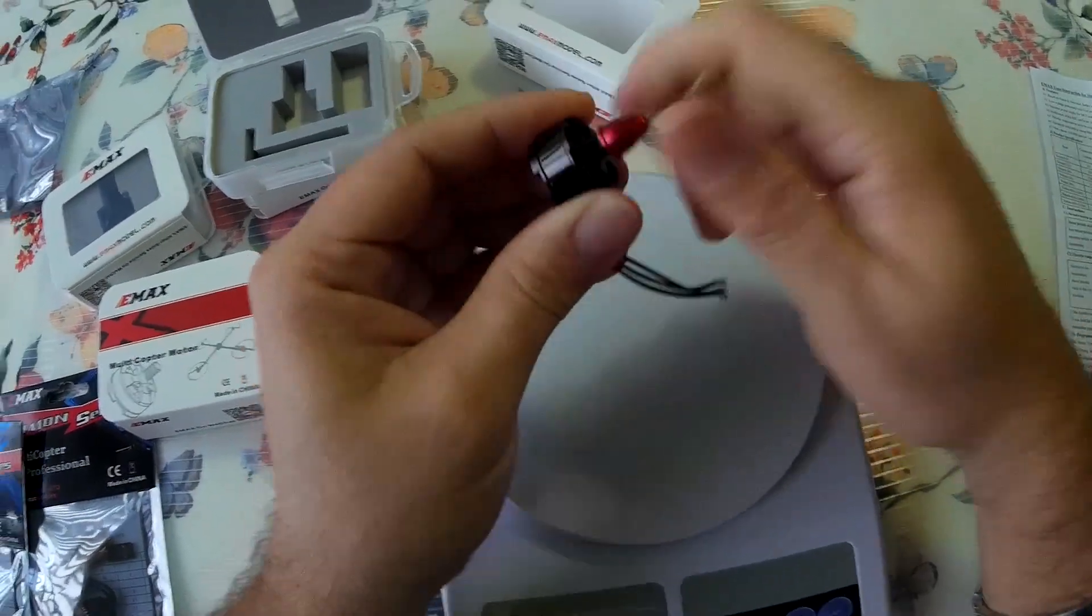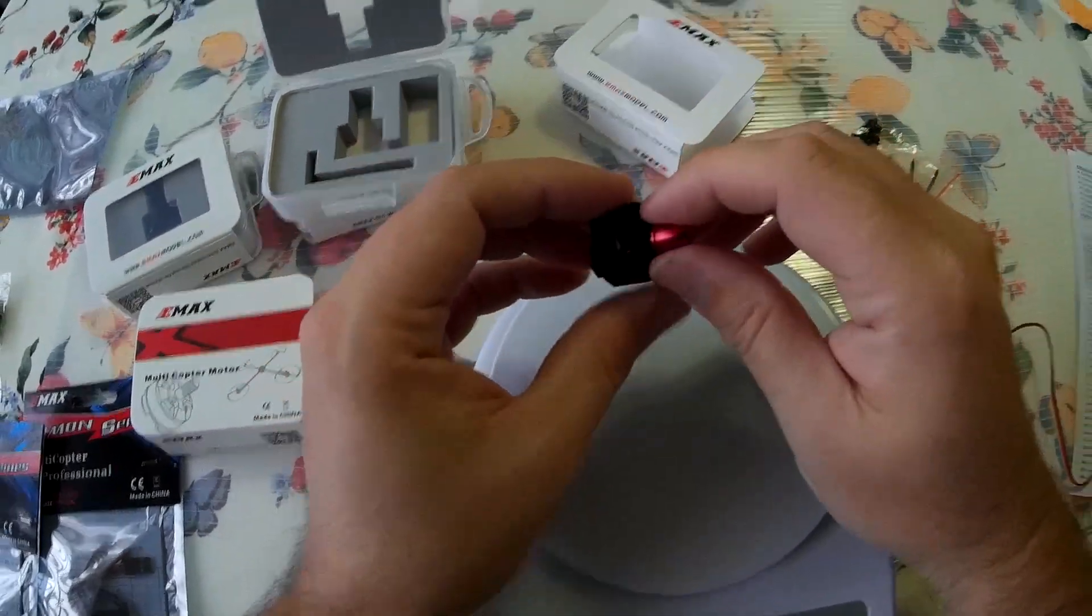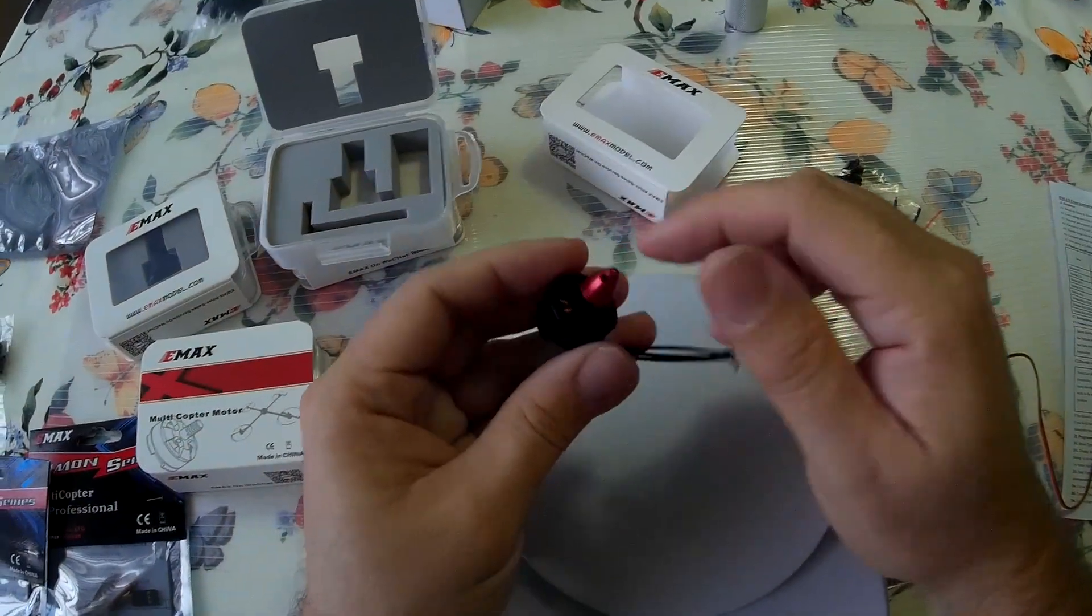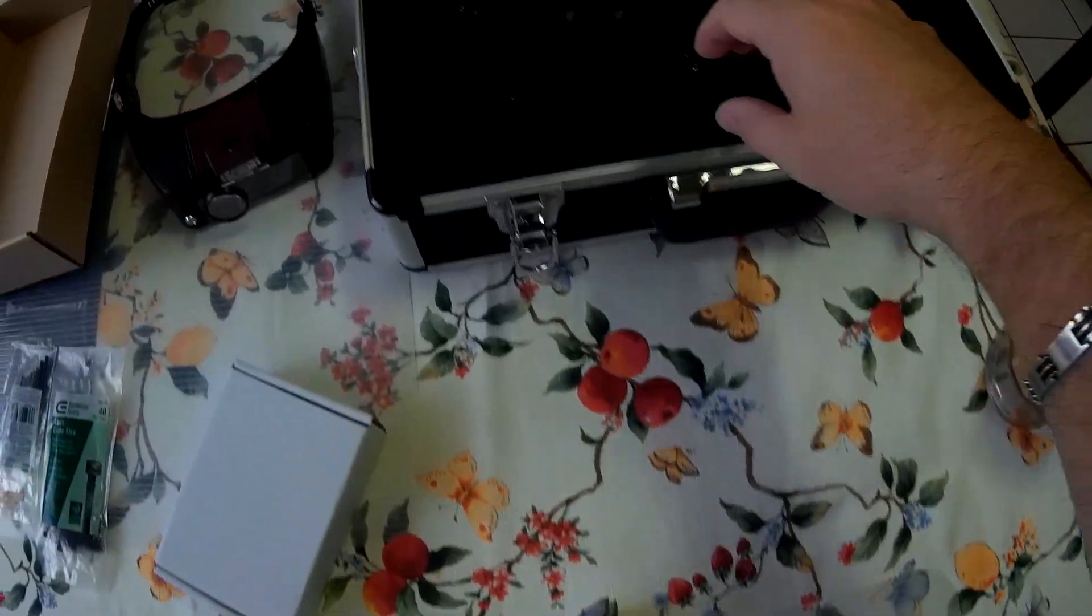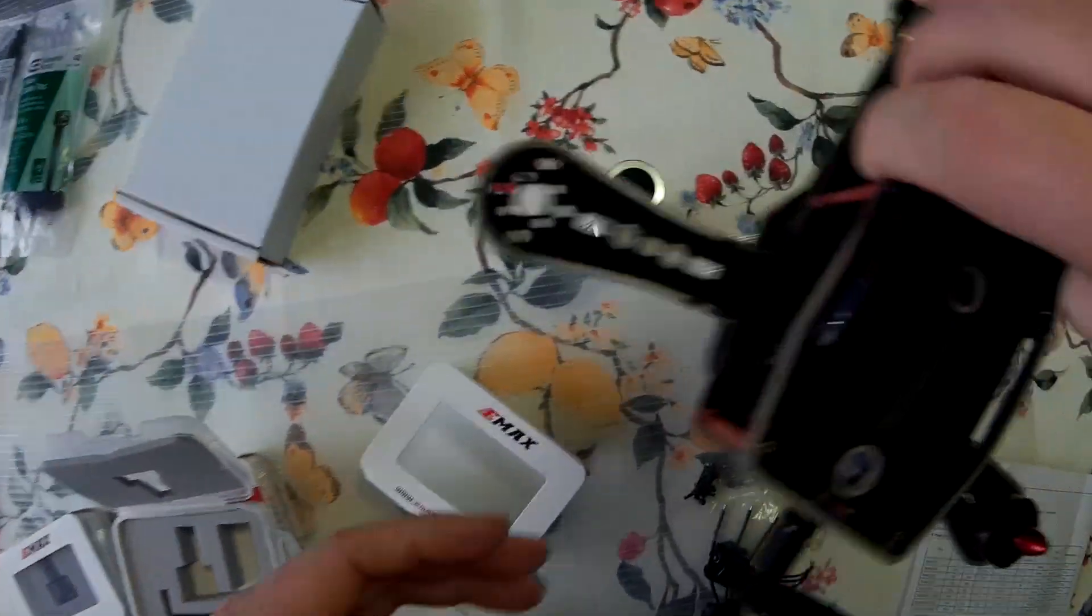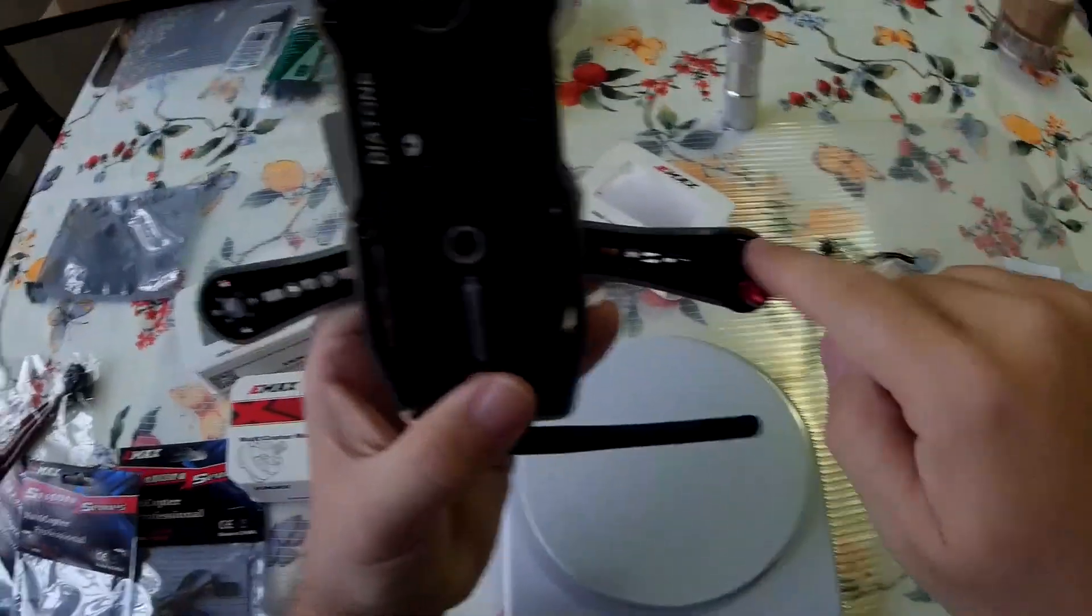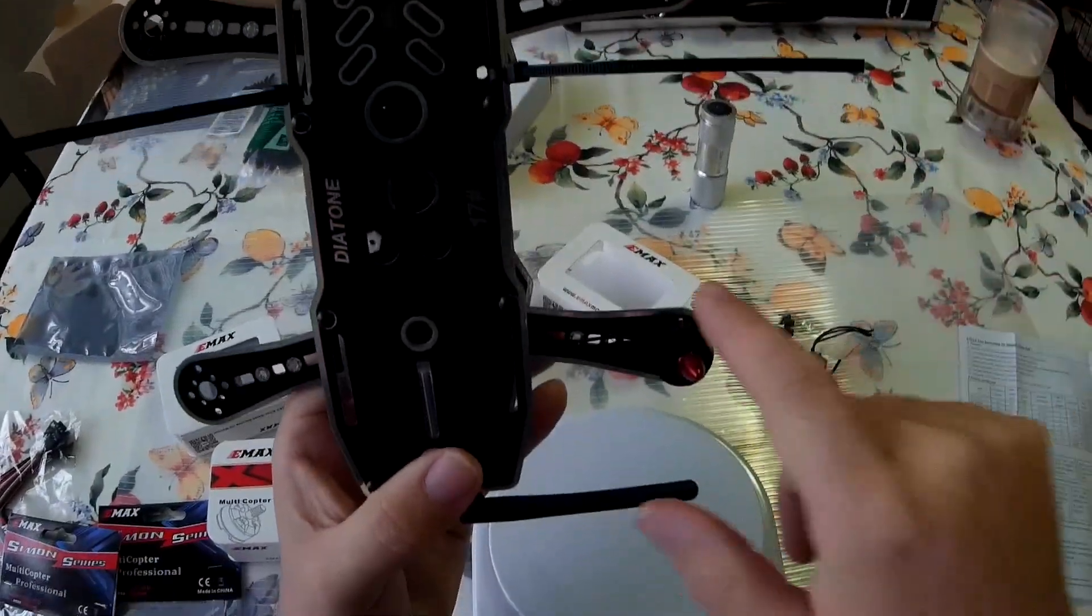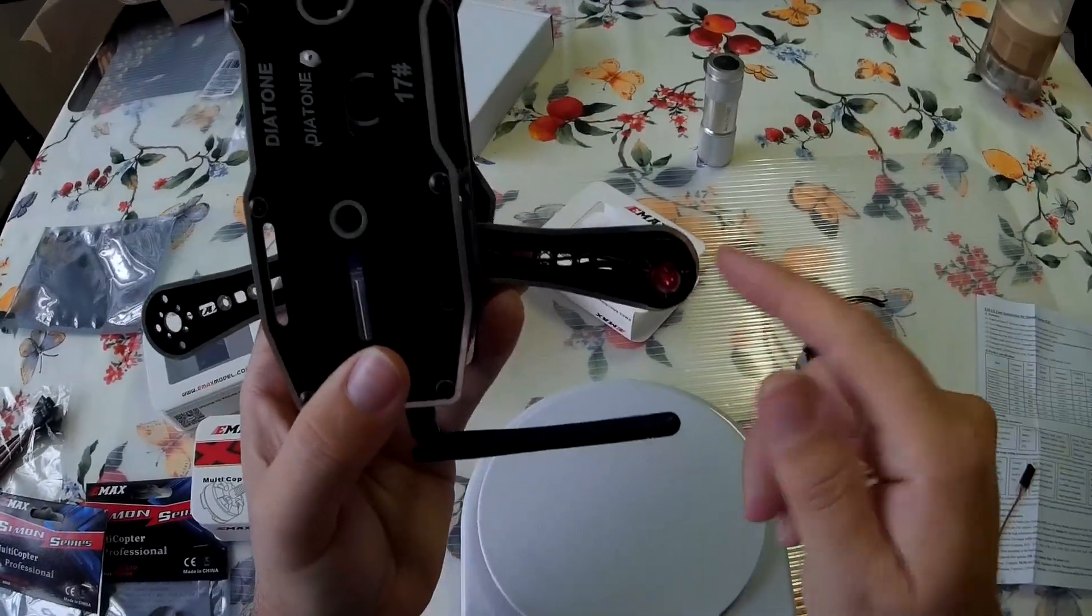Just make sure when you're installing them that when you go with your... In my case, I'm using the CC3D. And CC3D here. Let me bring my little guy over here. There you go. CC3D, it's 1, 2, 3, 4. And I think it's clockwise, counterclockwise, clockwise, counterclockwise. But I'll double check.